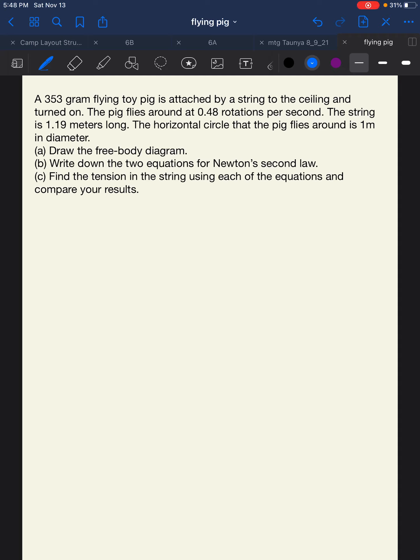In this problem we have an example that we did in class: the flying toy pig. We have a 353 gram flying toy pig attached by a string to the ceiling and turned on. The pig flies around at 0.48 rotations per second. The string is 1.19 meters long and the horizontal circle that the pig flies around is 1 meter in diameter.